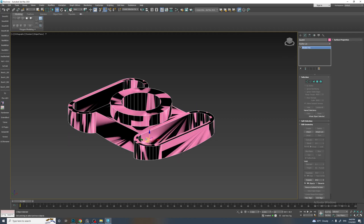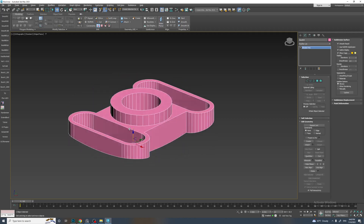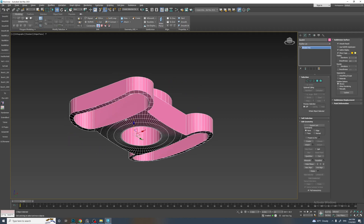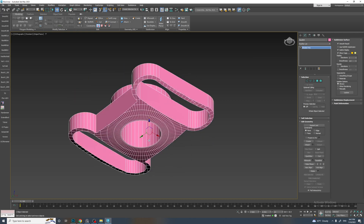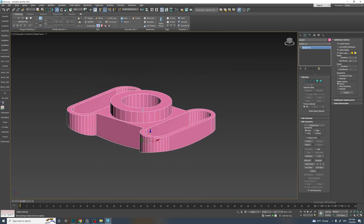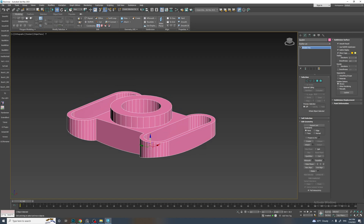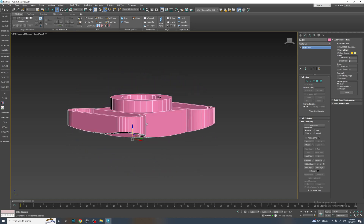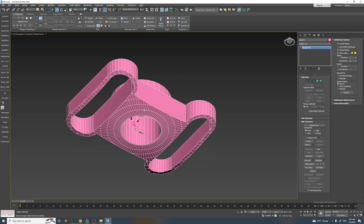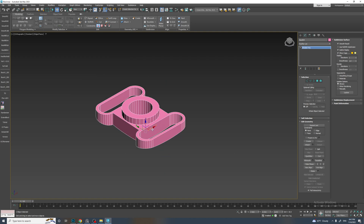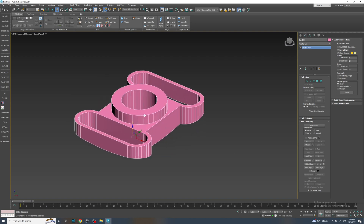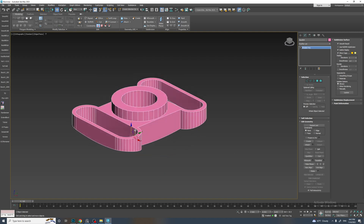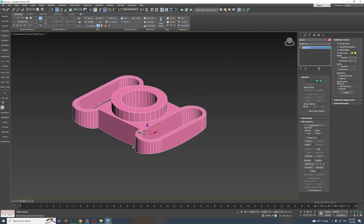Sometimes the scripts are not super ideal, just because Booleans are not super ideal in 3ds Max. But still, you can see that it makes your work much faster with Booleans.